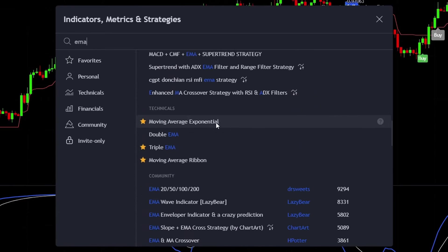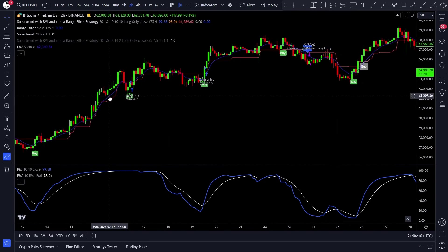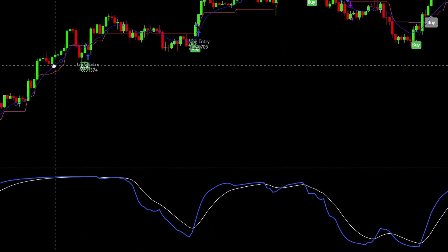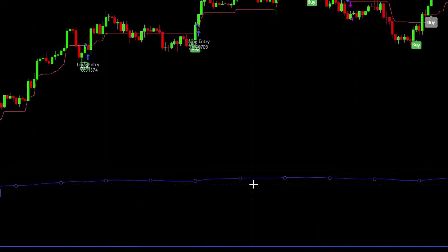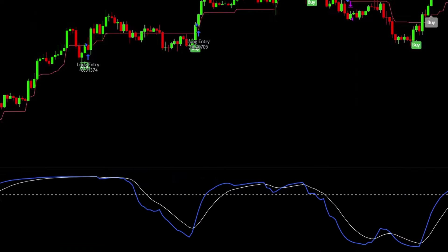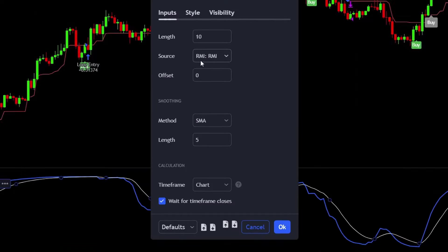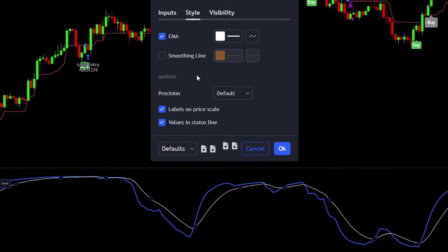So add a moving average exponential too. Now you have all of the indicators on the chart, but the EMA needs to be on the RMI indicator, so click on it and start pulling it down, then release it. This way the EMA will be displayed on the RMI indicator. Once you've got it there, just double click and set its source to RMI. You can color it however you like — I set it to white.